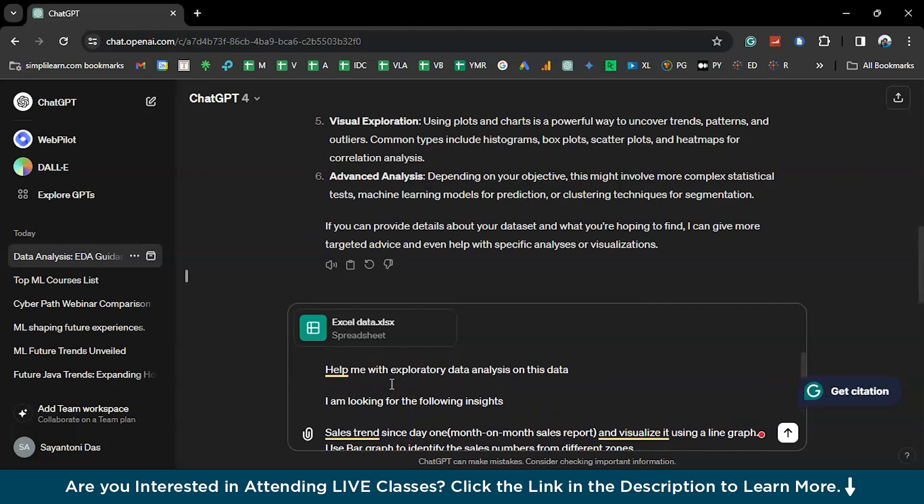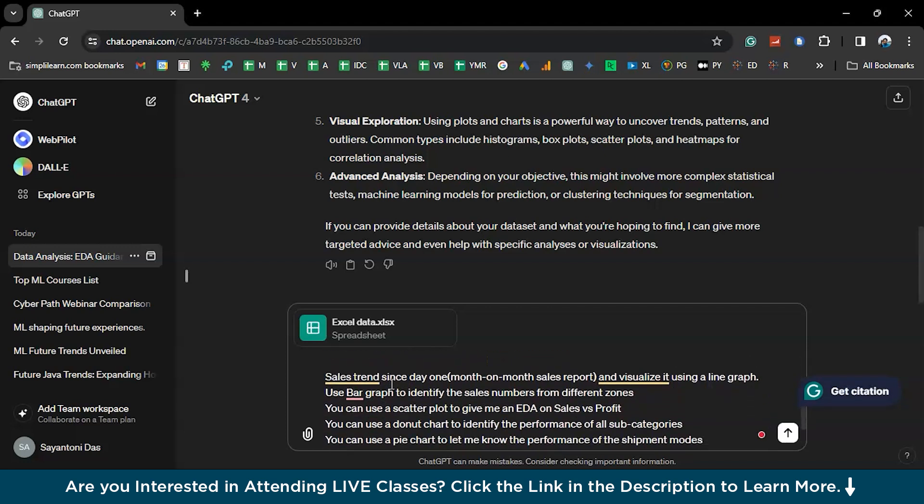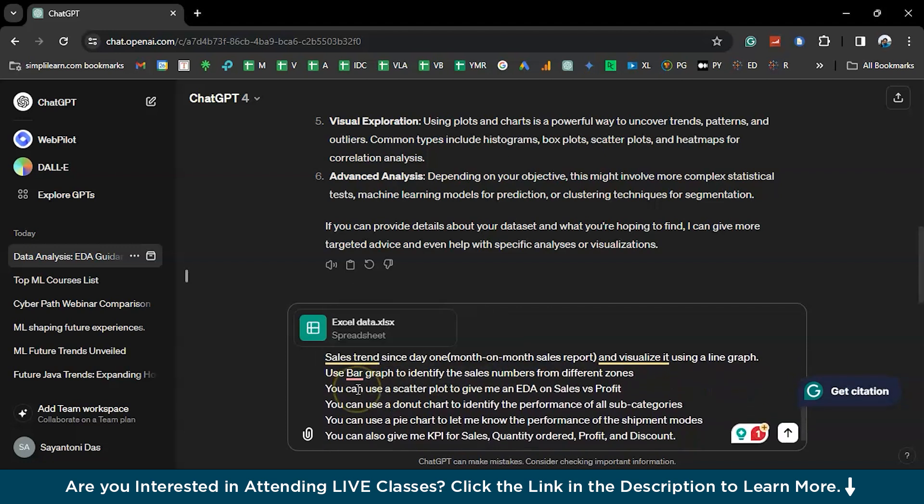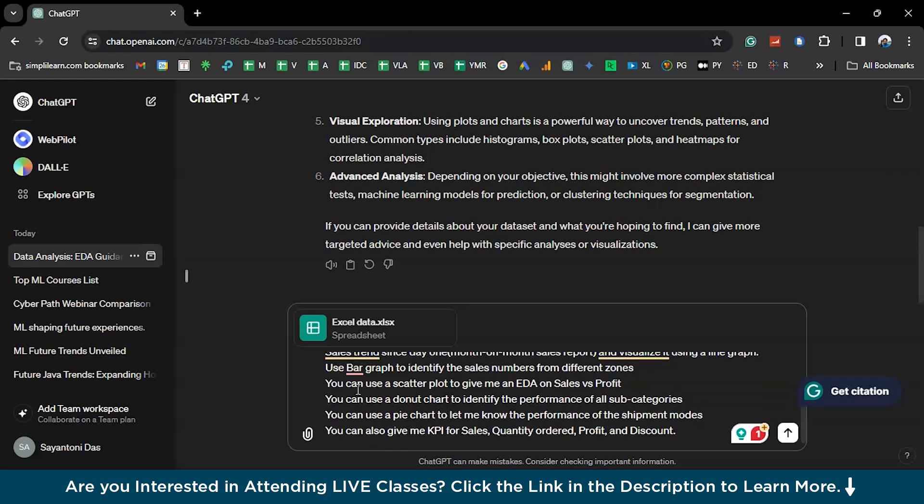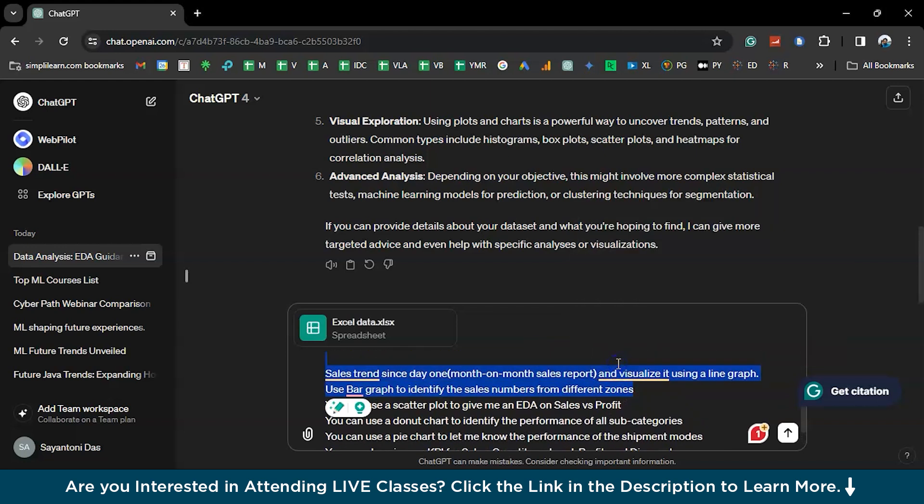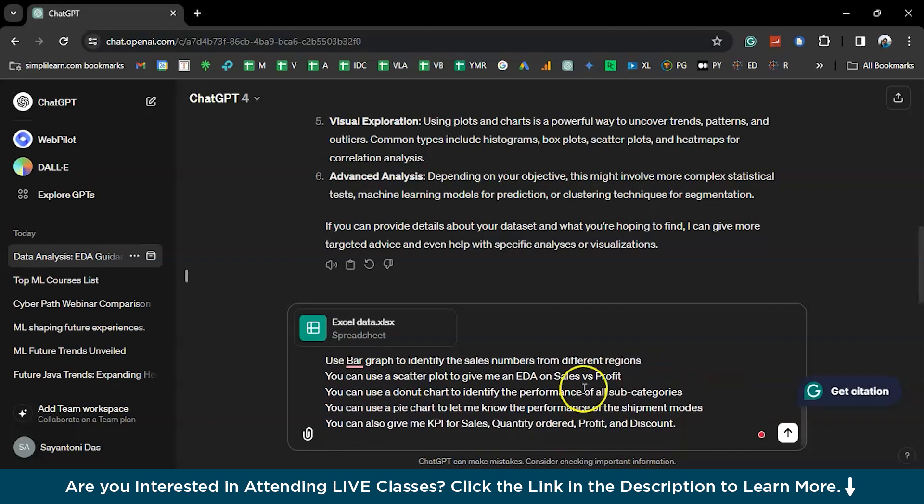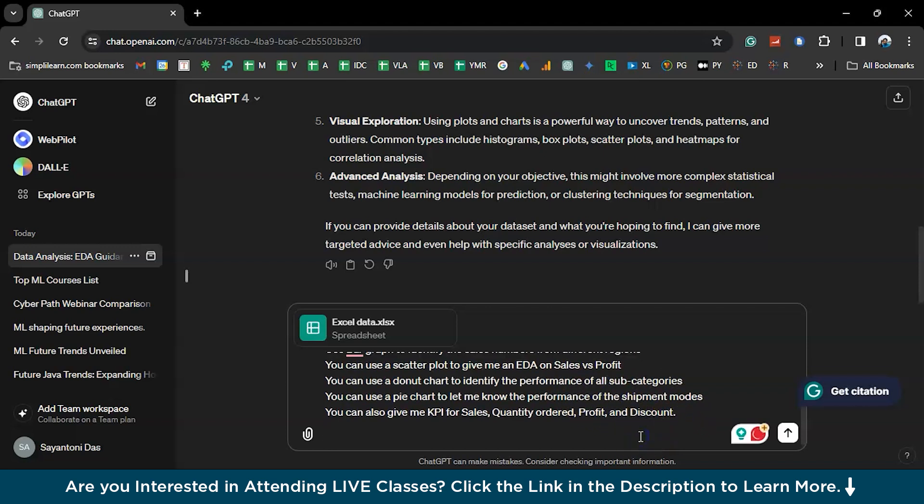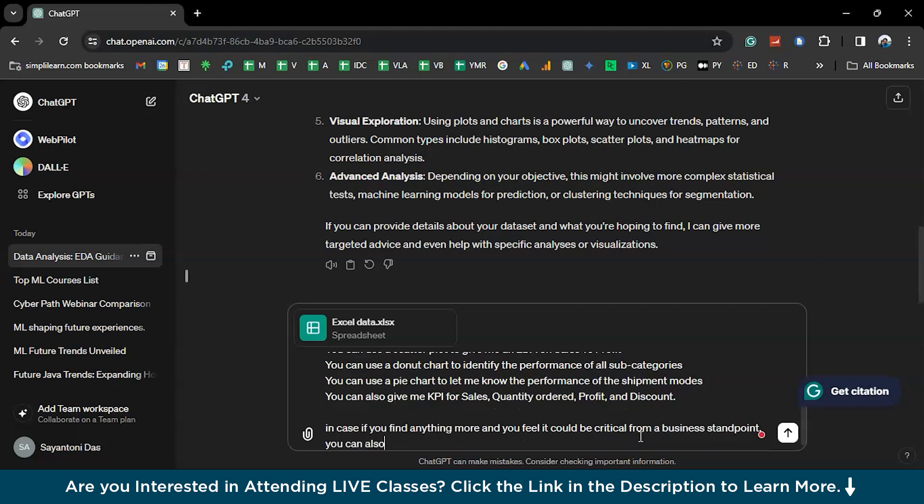Help me with the exploratory data analysis on this data. I'm looking for the following insights. Sales trend based on month-on-month. You can use the line graph for that. And region-wise, different regions. And you can use a scatter plot to give me an EDA on sales versus profit. What was the impact? And donut chart subcategories. These are the ones which I explore. And you can also add on a different line. In case if you find anything more, and you feel it could be critical in or from a business standpoint, you can also let me know about it. Just in case if you missed to catch an important part of that information, ChatGPT is here to help you.